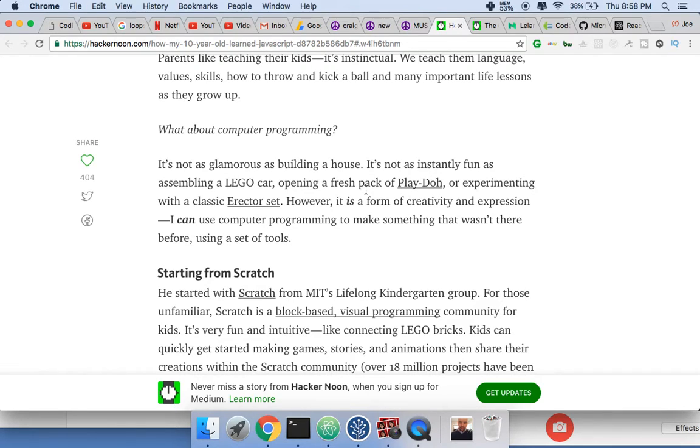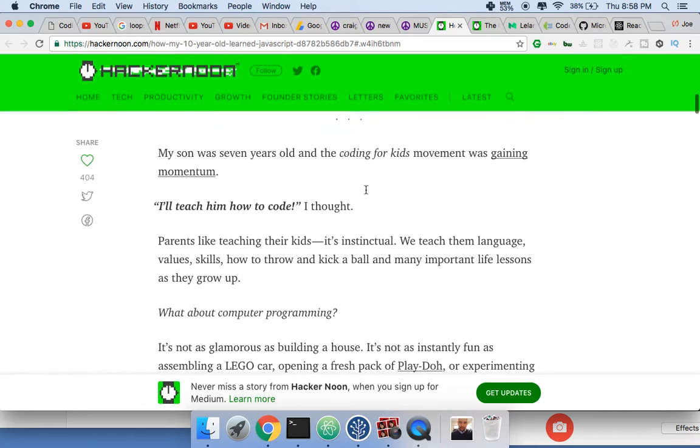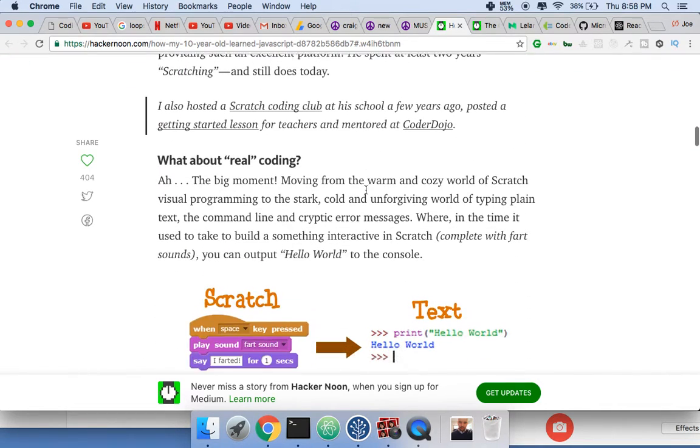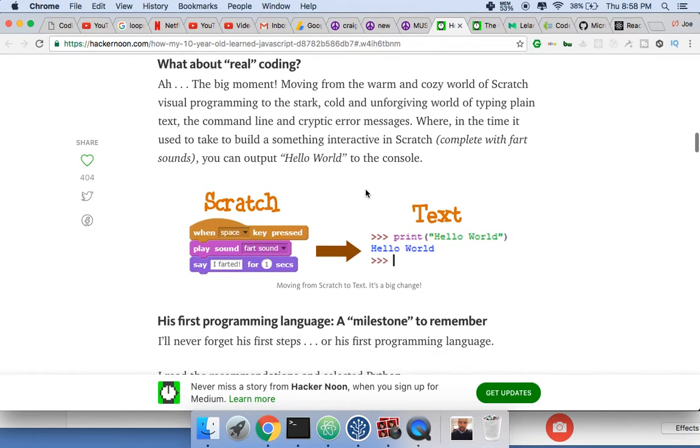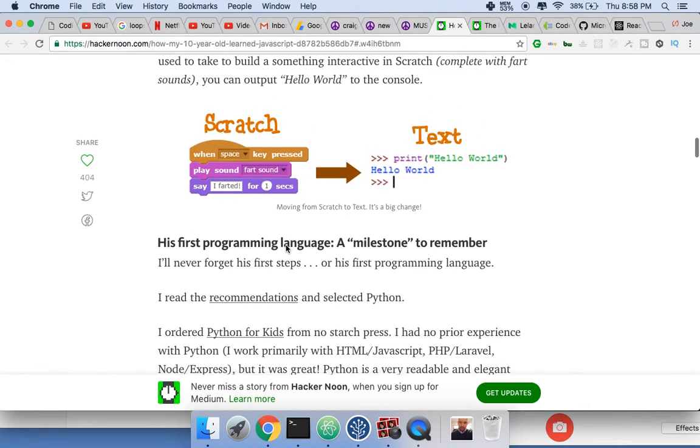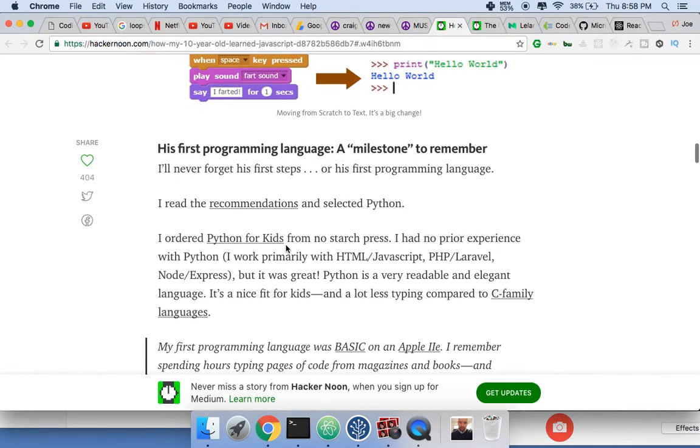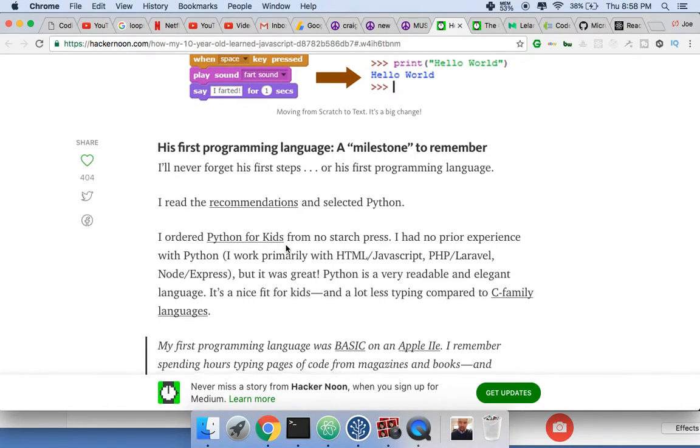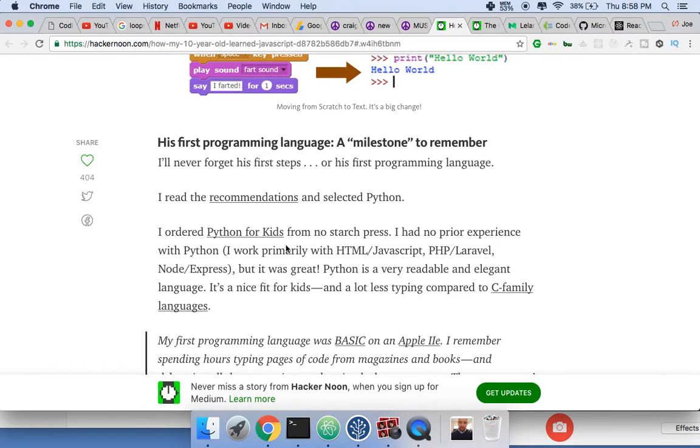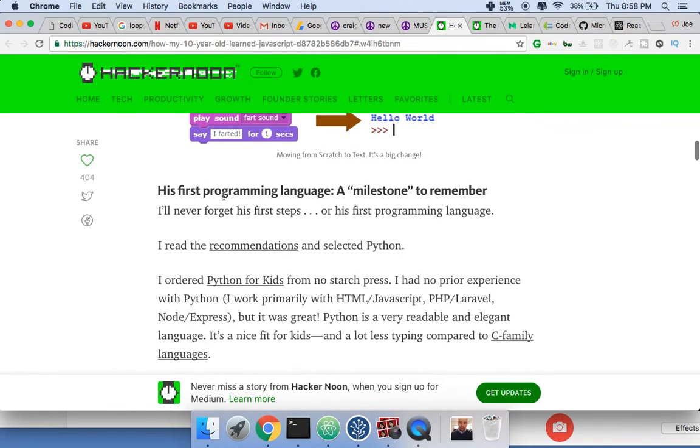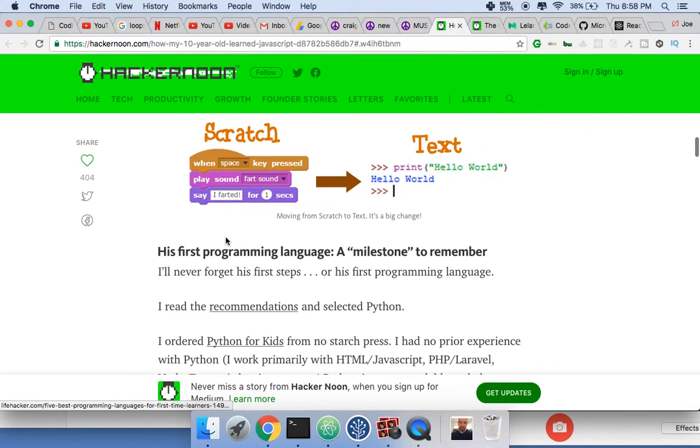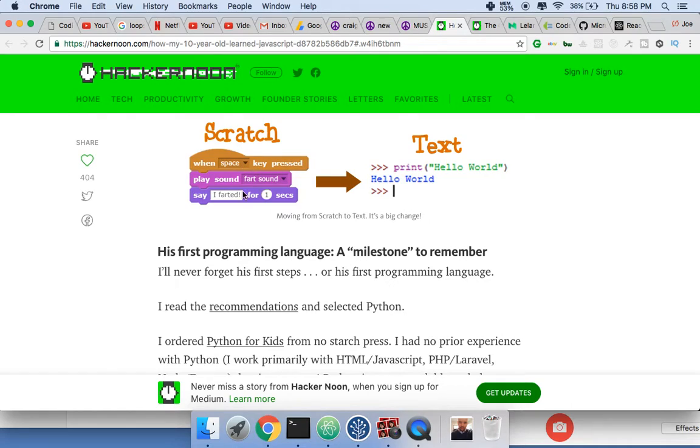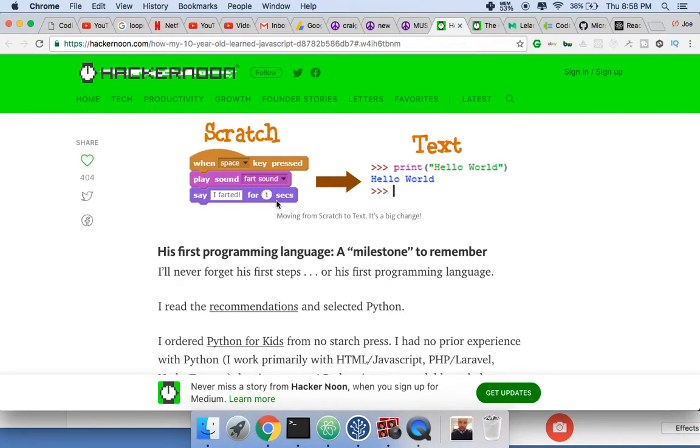I think this is super cool because I've heard of stuff like this where they're teaching kids. There's private schools and up-and-coming schools where they have small little programs like when you press space, play a sound of fart and say I farted for one second. Little stuff like that, little kids love that.